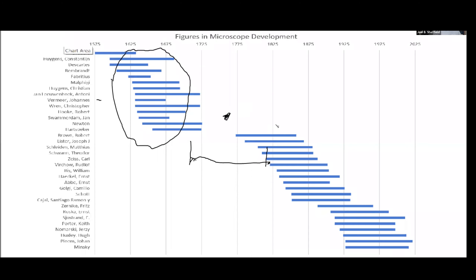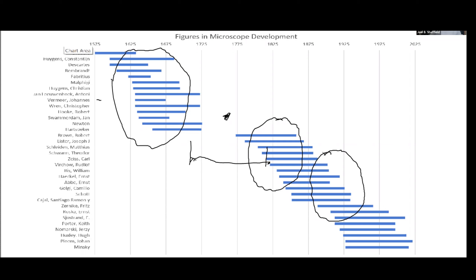Then we come to the 19th century where we start talking about tissue organization and pathology. As microscopes became quite improved, we get to the manufacturer area where Zeiss and his compatriots put together what are now the sort of modern transmission microscopes. Then in the 20th century, we start to get the development of phase contrast and DIC, and also the development of electron microscopes, both types. These are interesting periods that I think make sense as a way to organize the history we're going to go through.